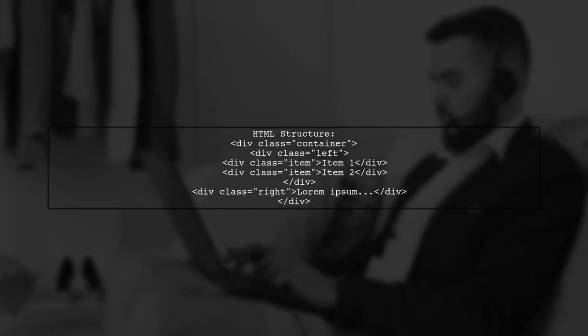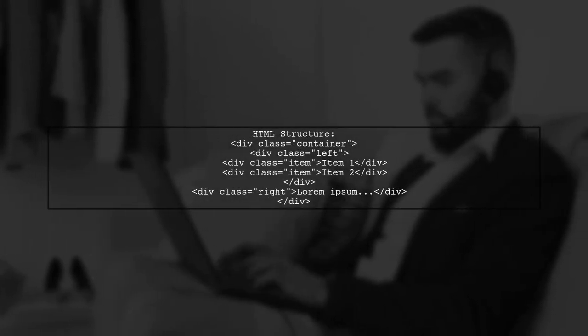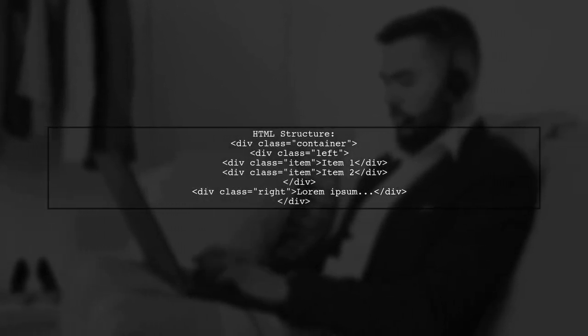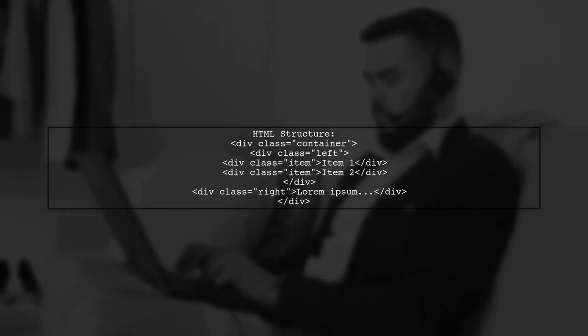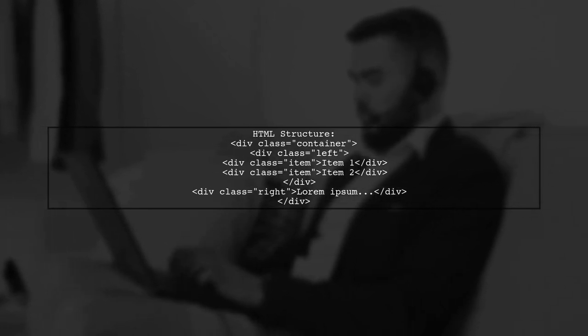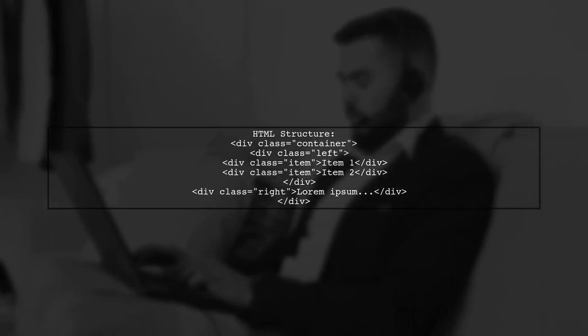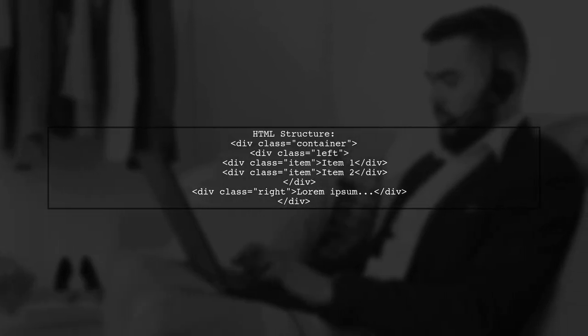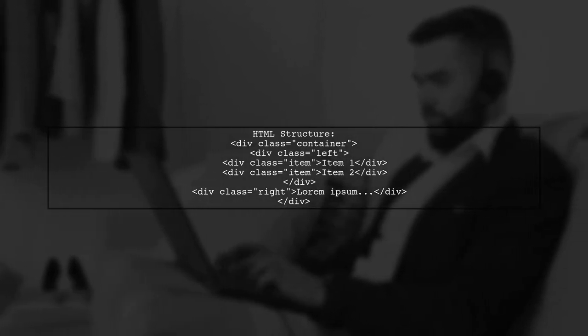In the HTML structure, the left container holds two items, while the right container contains text. This layout demonstrates how Flexbox can manage space efficiently.